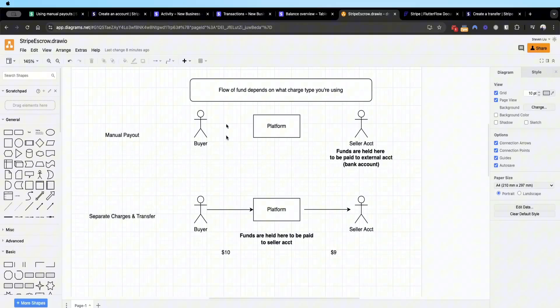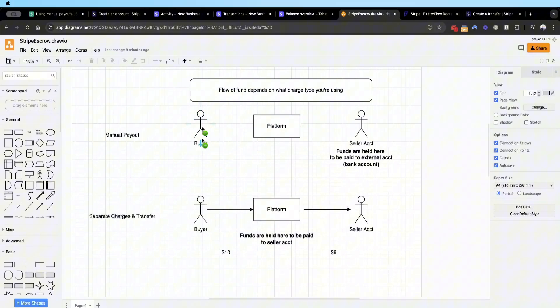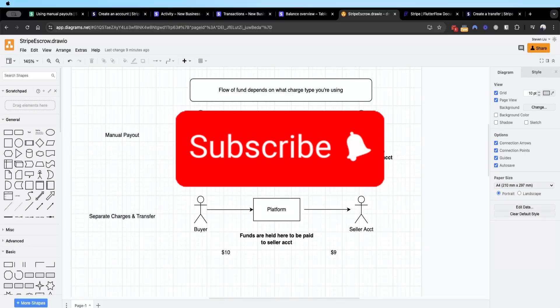I hope you learned about the possibilities of implementing the so-called escrow funds methodology between the buyer, the platform, and the seller. Remember to comment, like, or subscribe for more content on FlutterFlow.